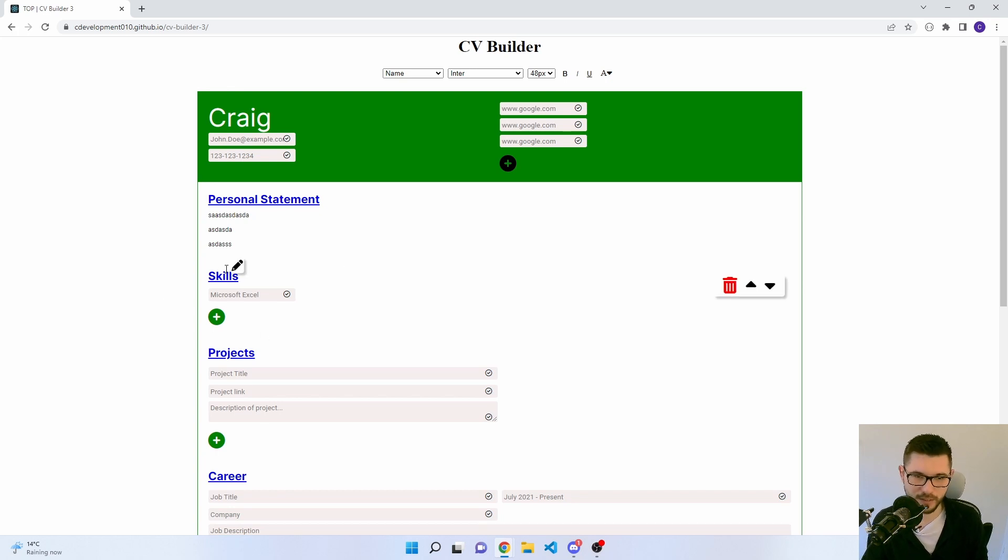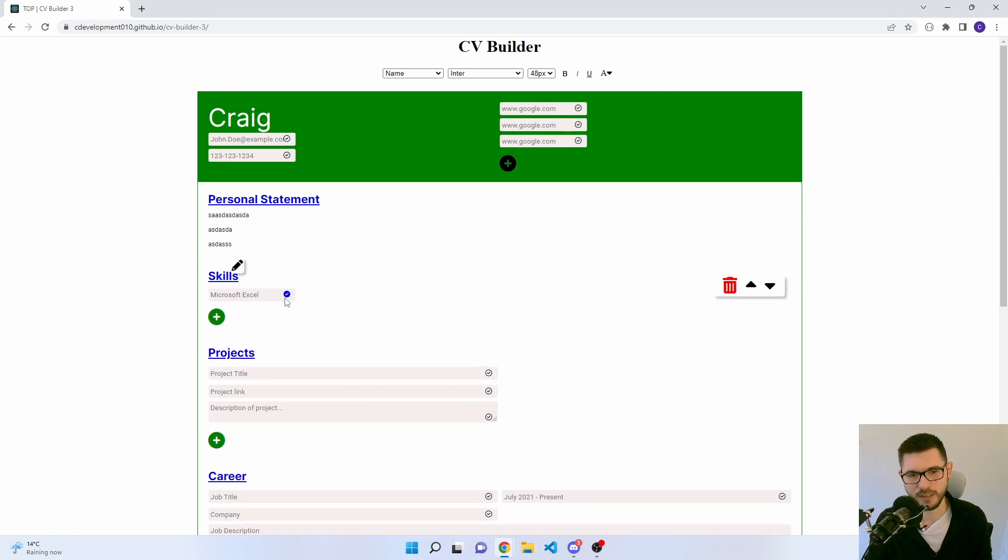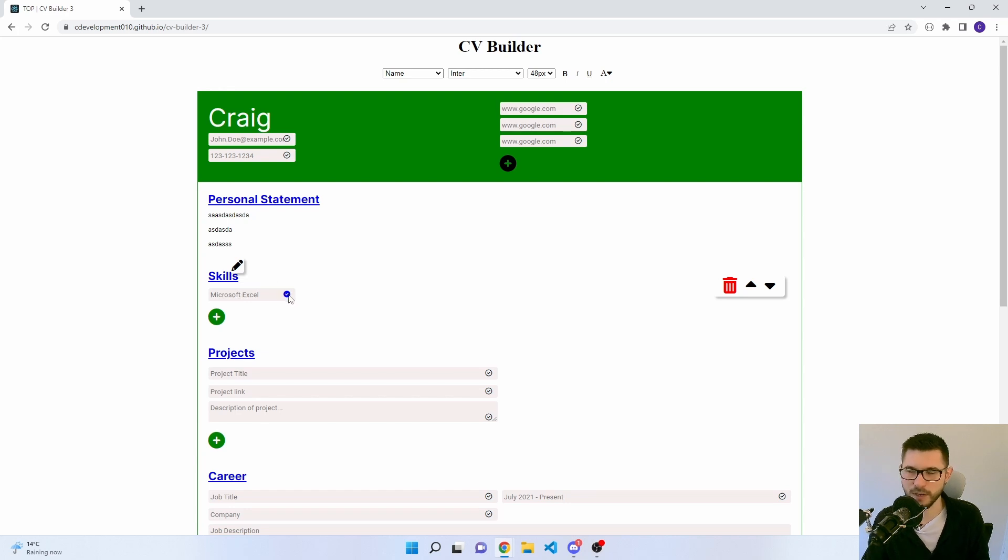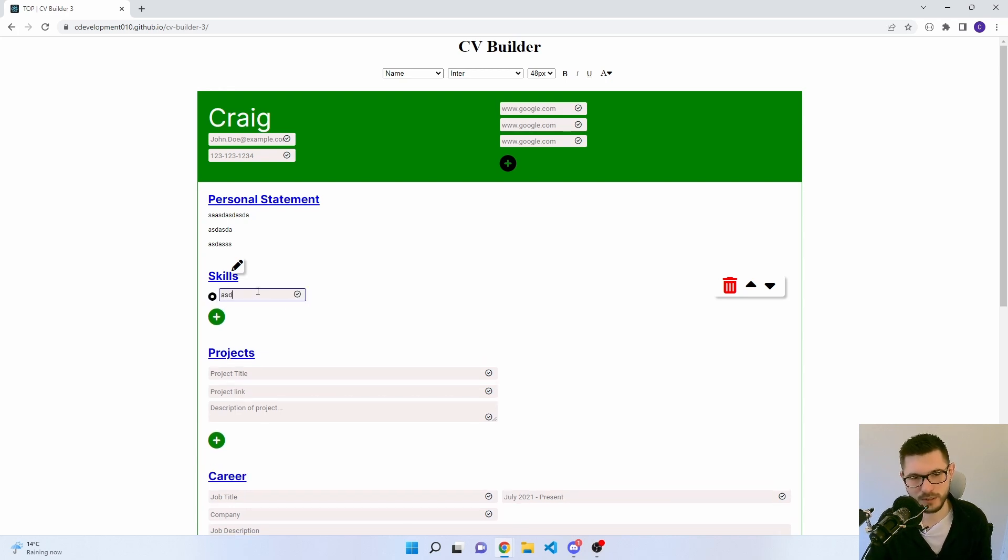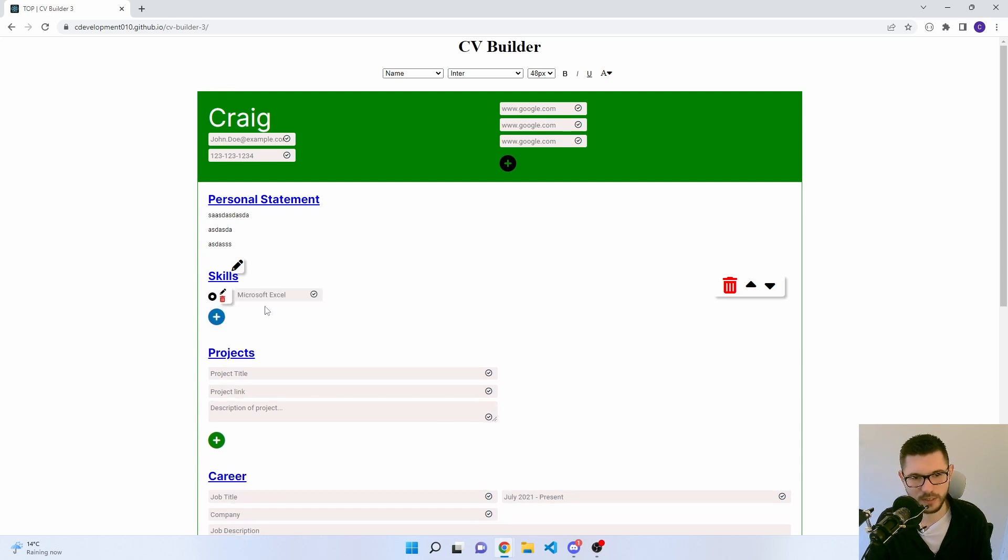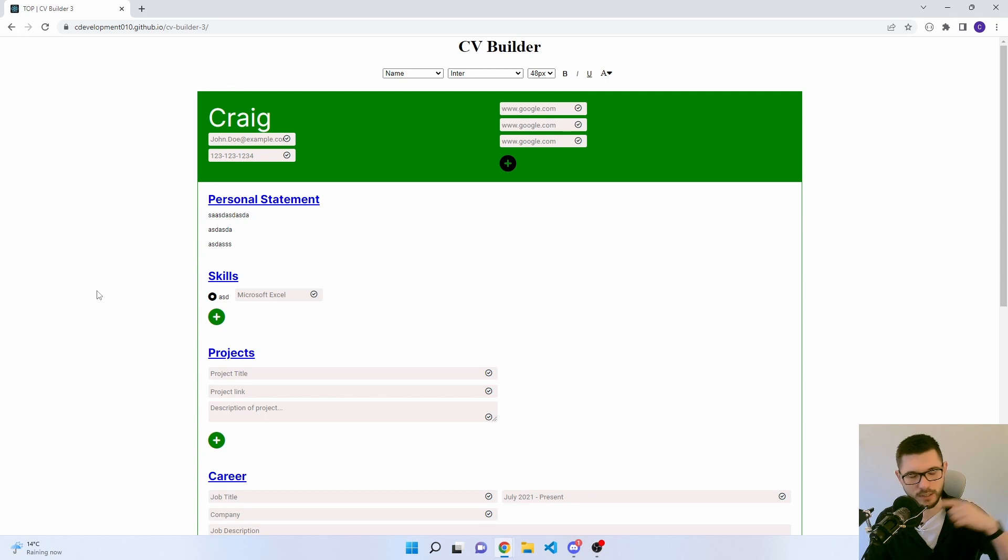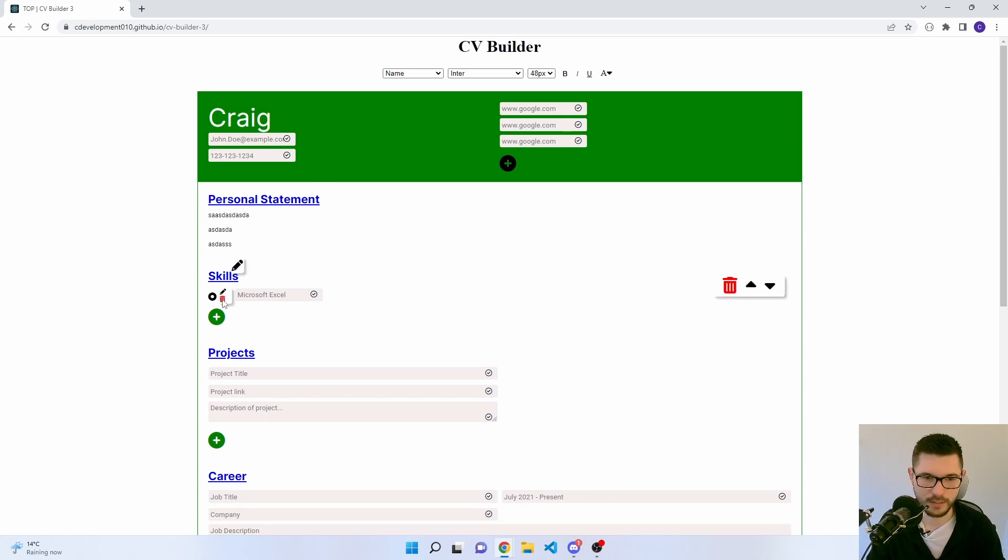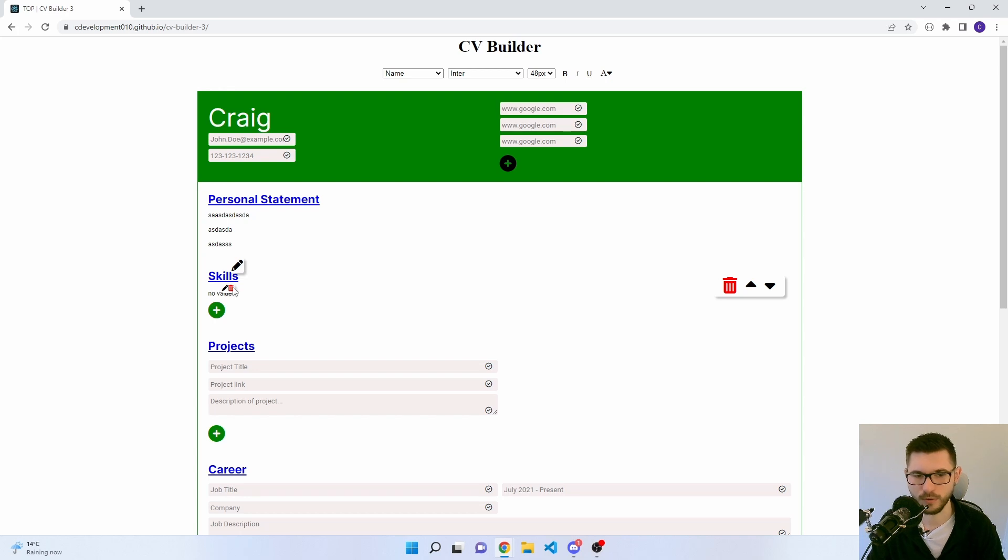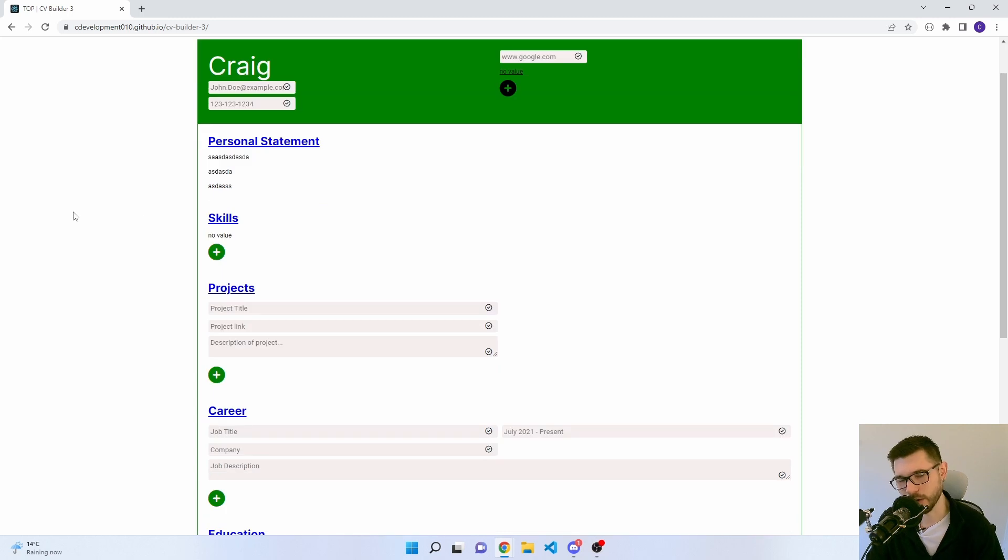Then you've got skills. Again, edit if you want. Microsoft Excel. If you don't type anything though, it will come up as no value, so you've got to make sure you type something. And then you also get this little bullet point. It's display flex, so they'll go across and then onto a new line when there's too many. You can also delete these icons if you want. That's the same with the website. We click OK and then we can click delete there.